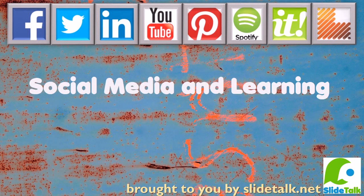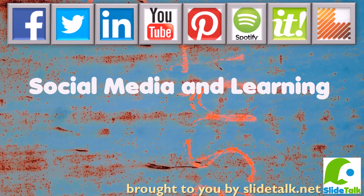Thanks for listening. This talking video was brought to you by SlideTalk.net. Visit SlideTalk.net, create your free account, and start producing talking videos right away.